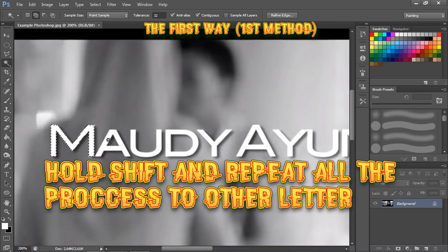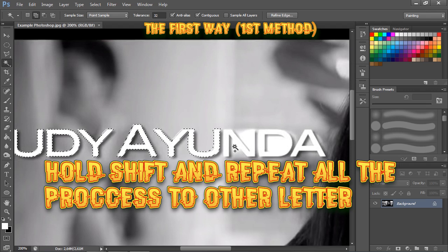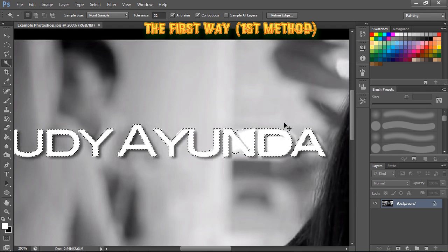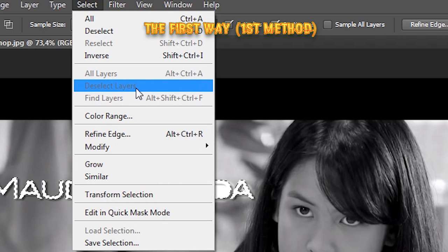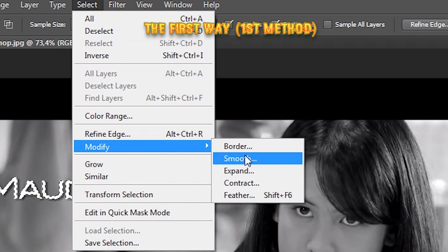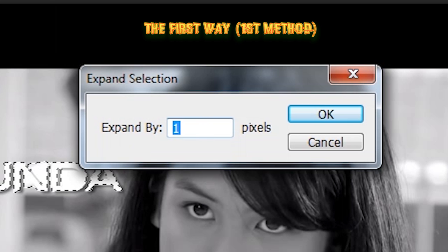Hold Shift and repeat the process for all the other letters. Press Shift to select each one. Once they're all selected, go to Select > Modify > Expand and set it to 3 pixels.